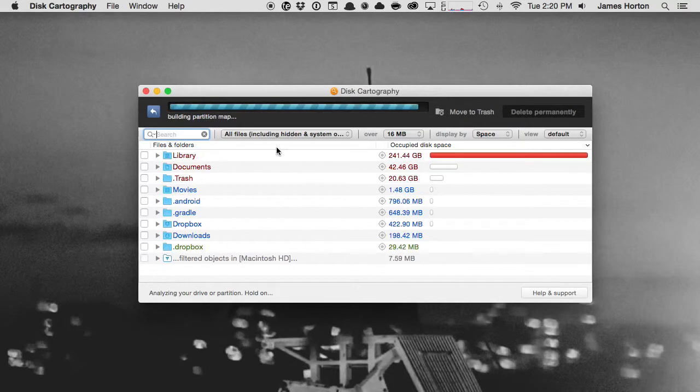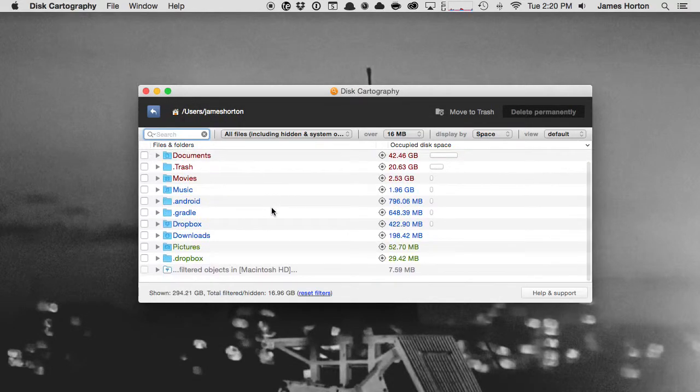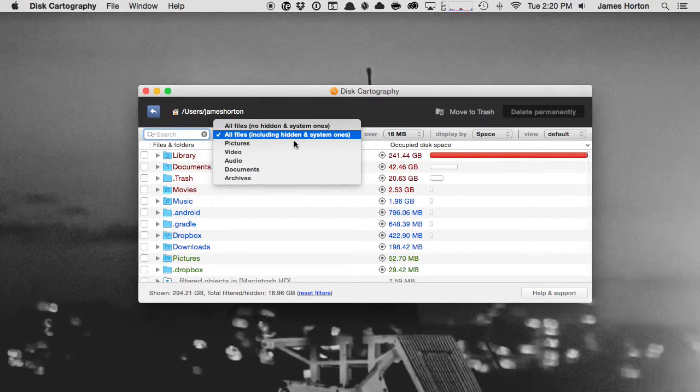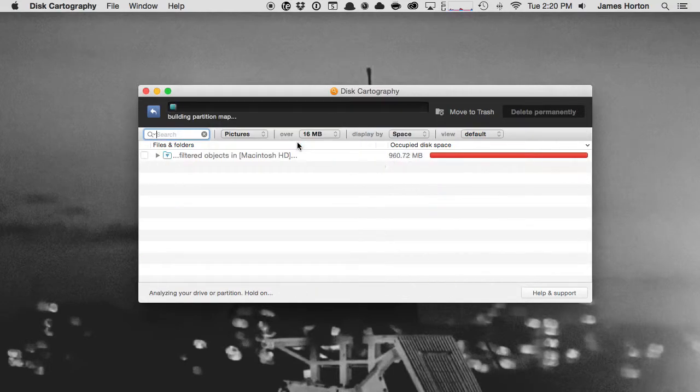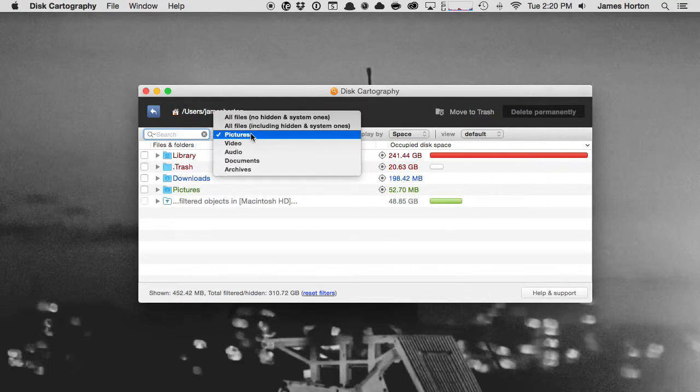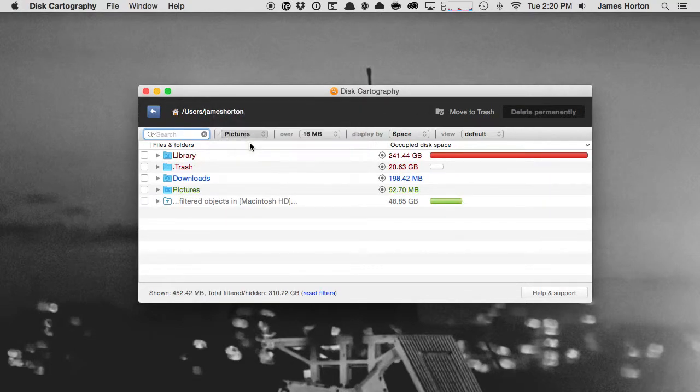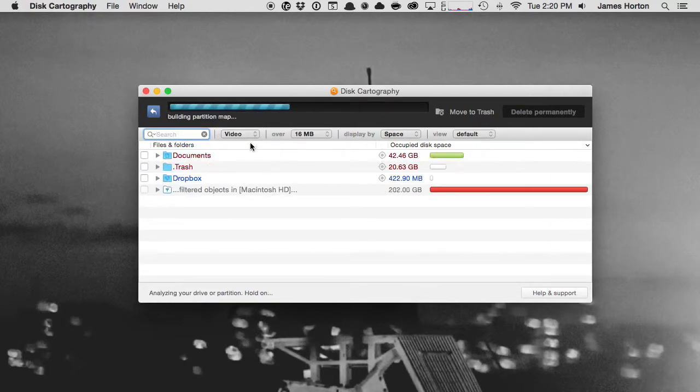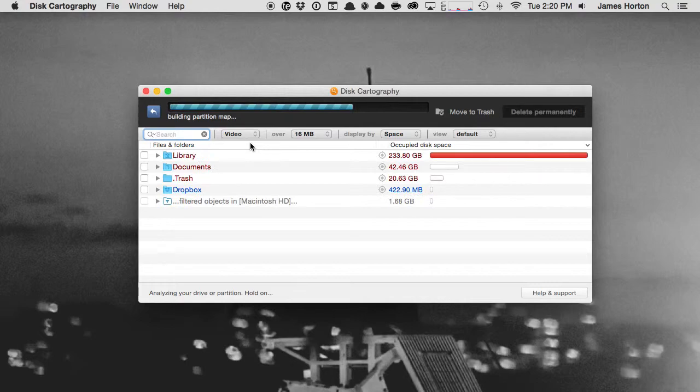See it maps it again, showing me now hidden and file systems here inside the Mac. I can filter down to pictures, so it's just going to show me the folders that have pictures in them.